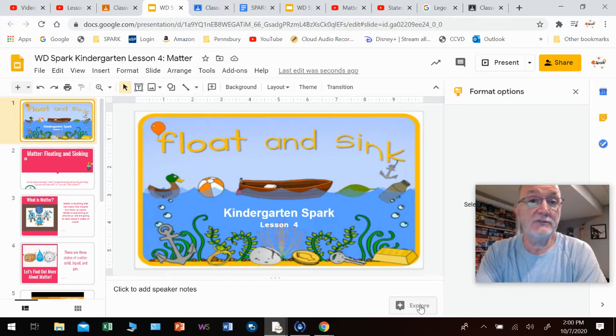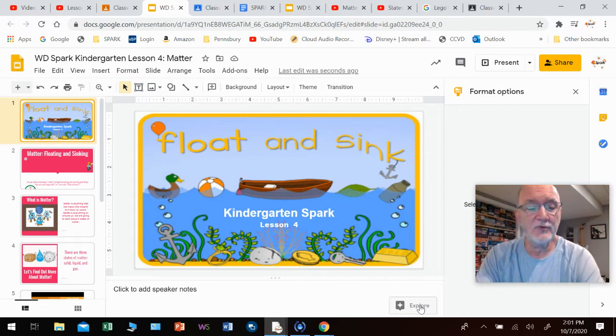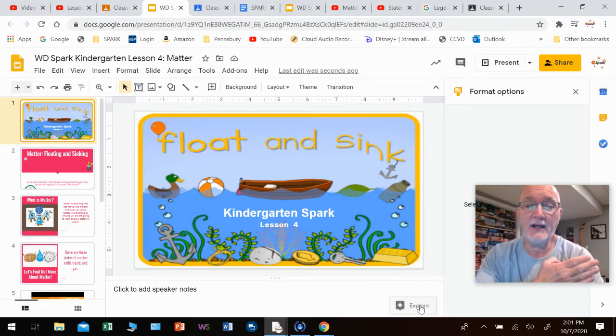Hello, friends. How you doing? Welcome back to Spark. Mr. C here. First thing I want to do is to let you know how impressed I am at this group, how hard you've been working and some of the amazing things that you've been turning in for me to see. I couldn't be more proud of you, and I want you to keep up the great work. I can't wait to meet you in person. That'll happen soon, I hope.